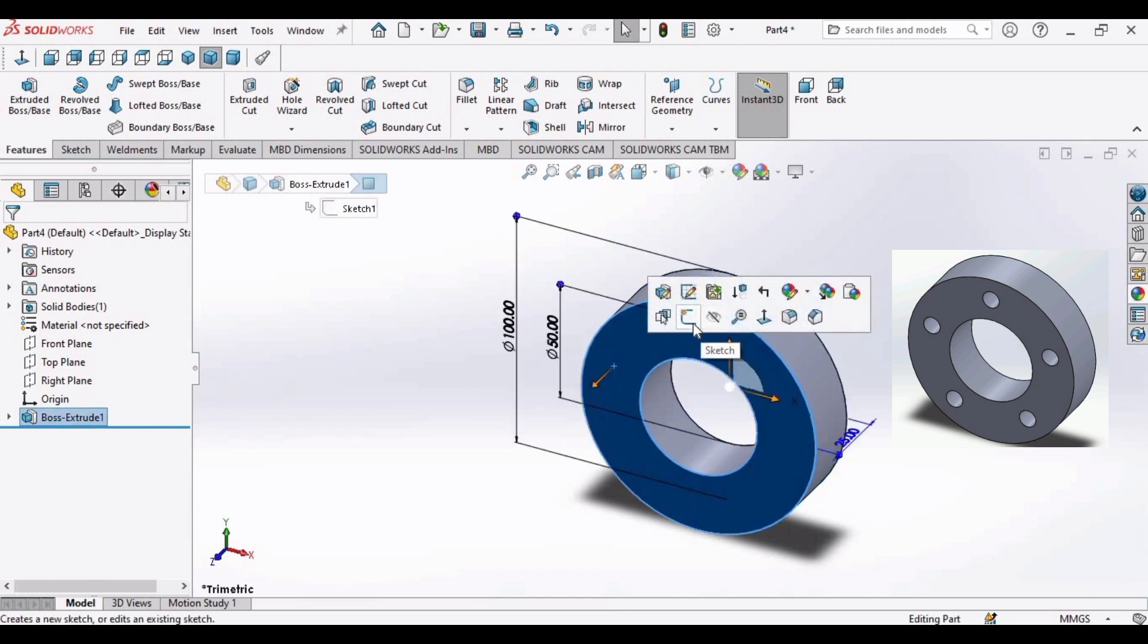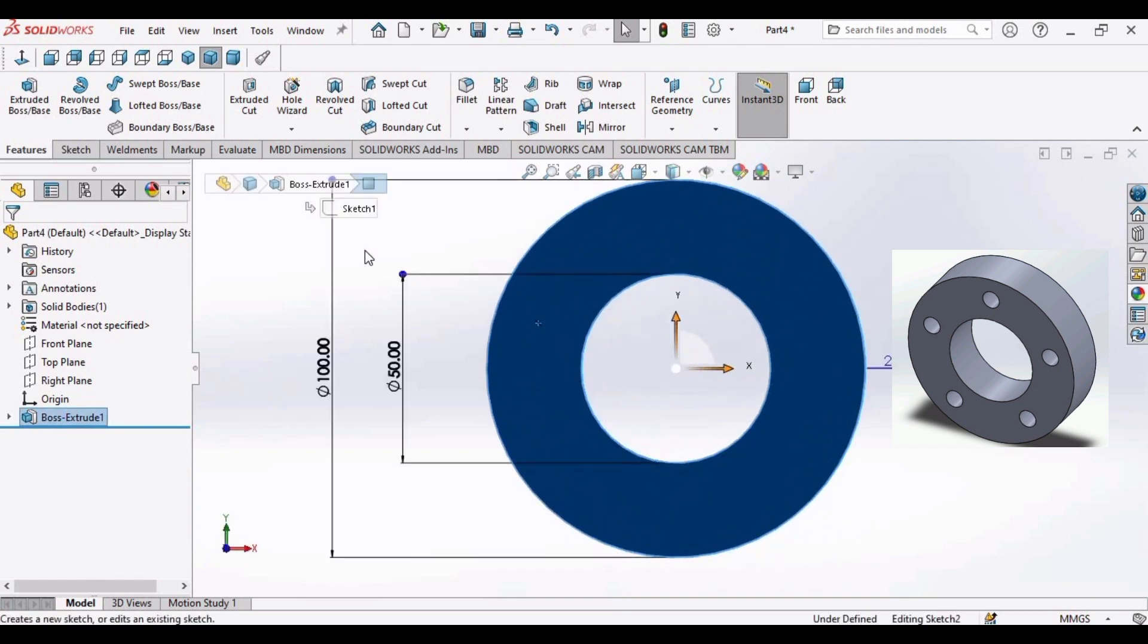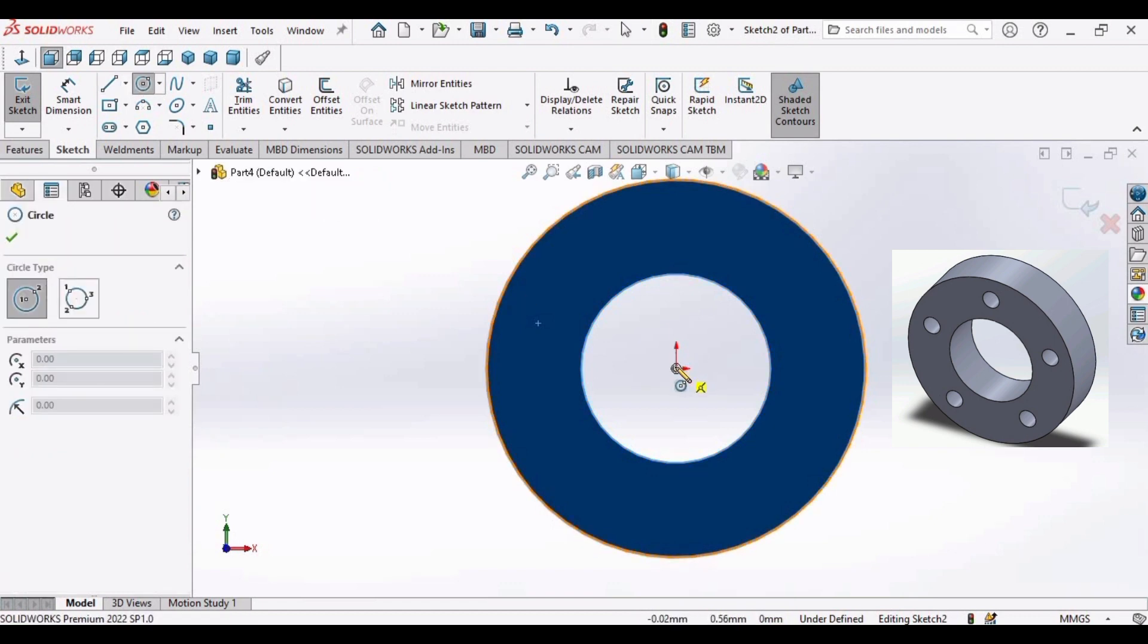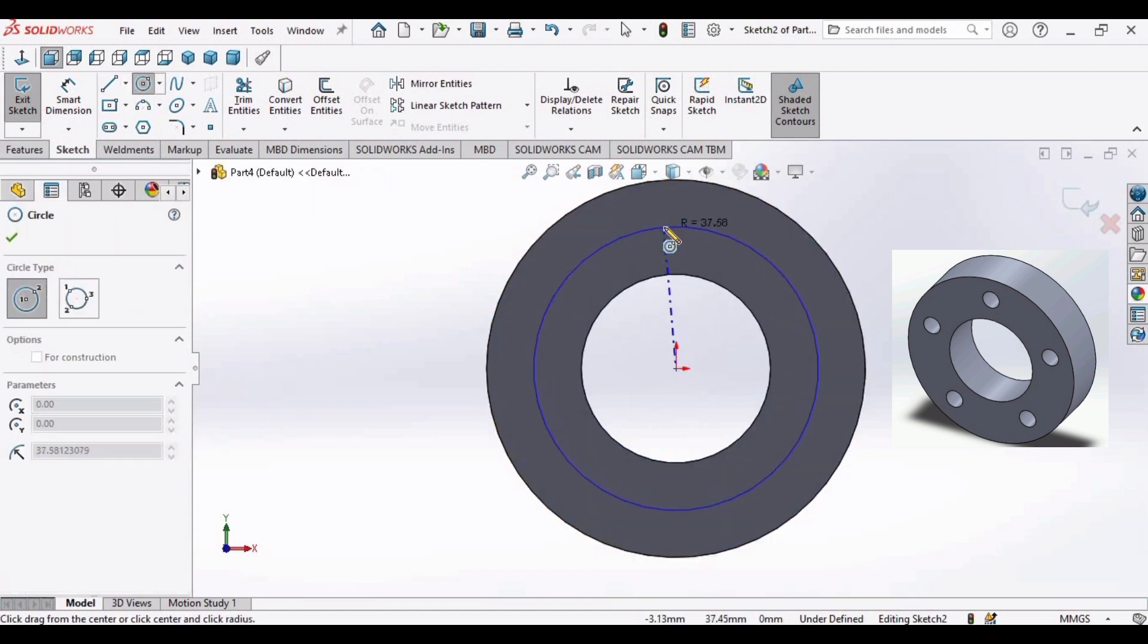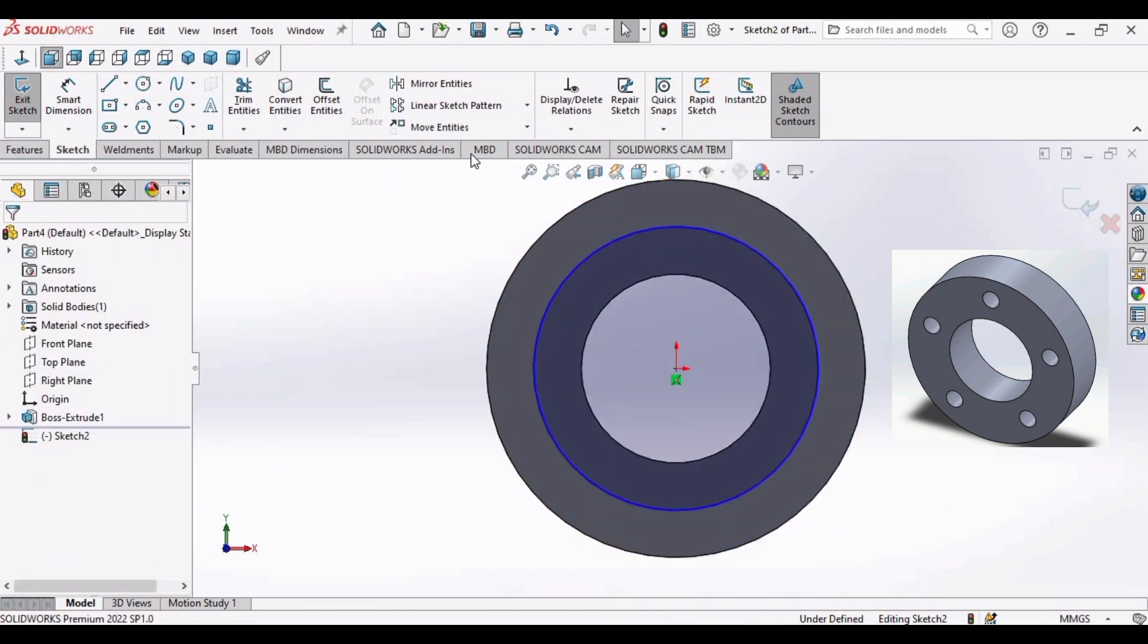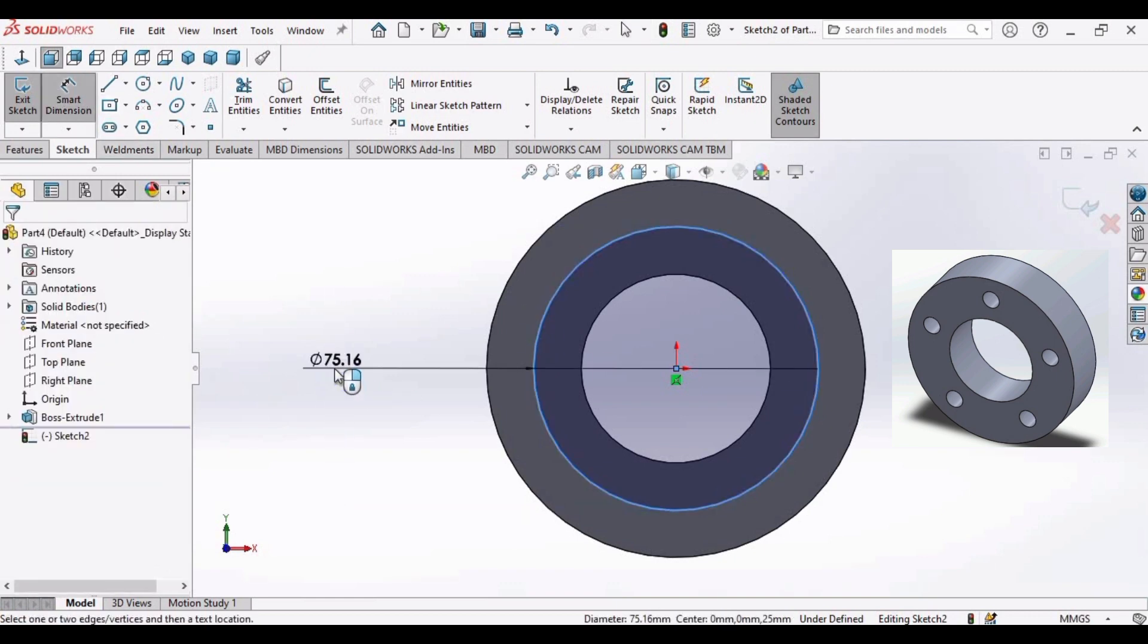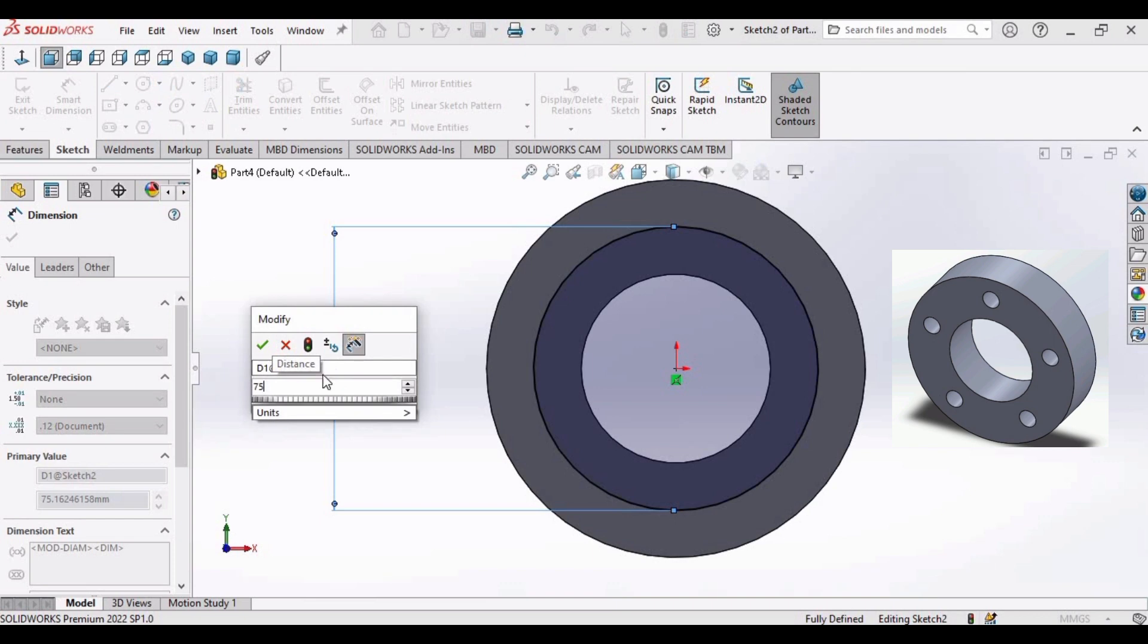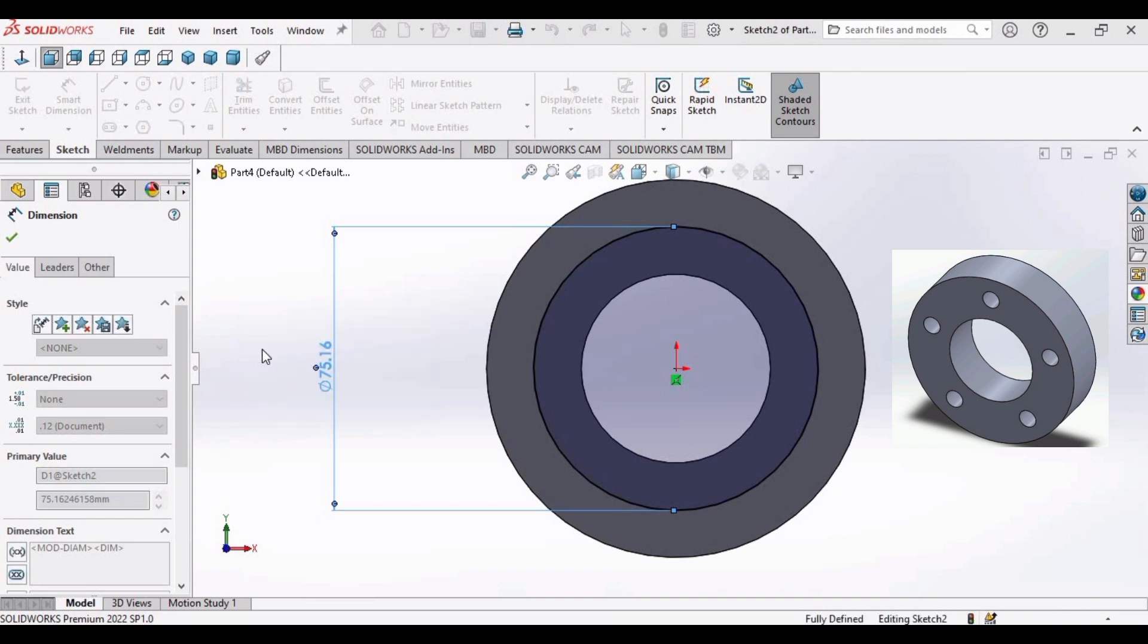Now click here. Select sketch. Make a circle of diameter 75 millimeter. Click on smart dimension. Select this circle. Make diameter as 75 millimeter. Click ok.